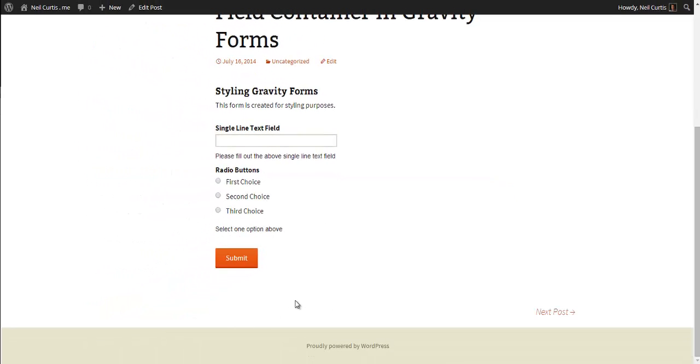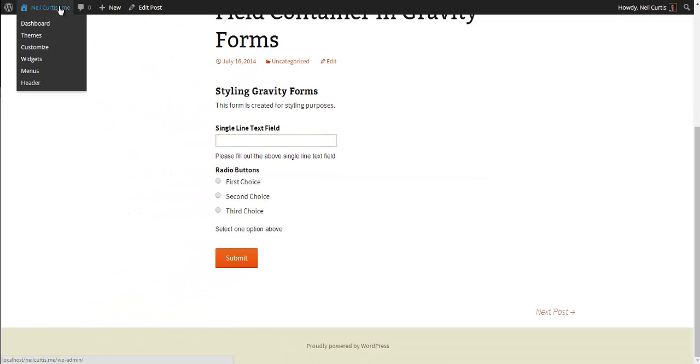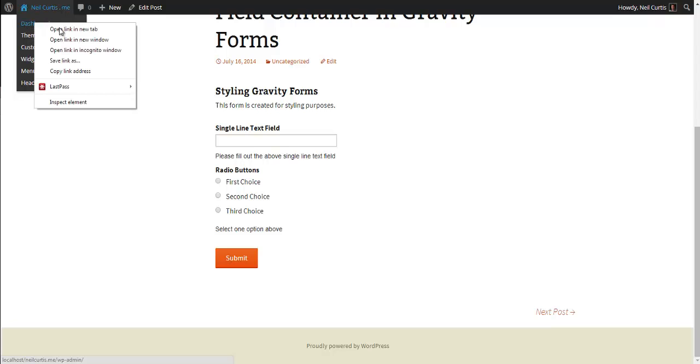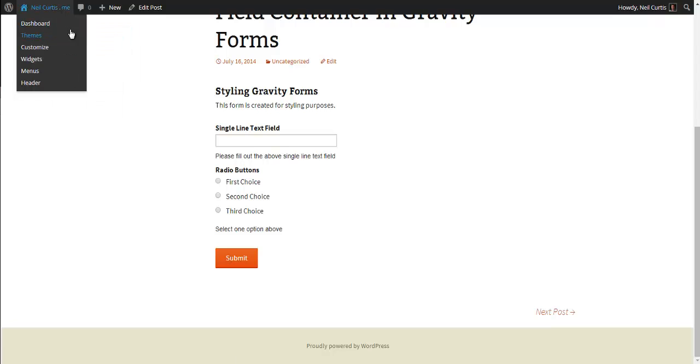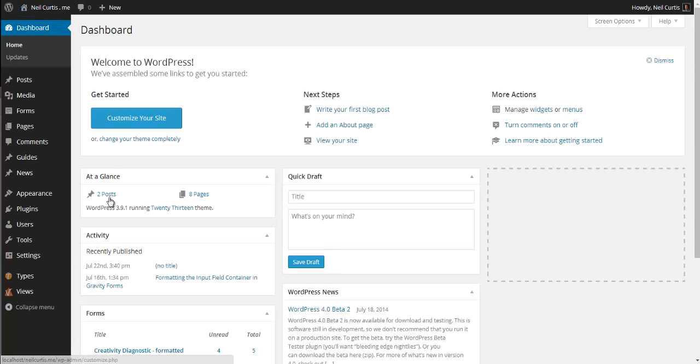To do this we need to go into our dashboard in our WordPress website. I'll open this in a new tab and we go to Appearance and Editor.